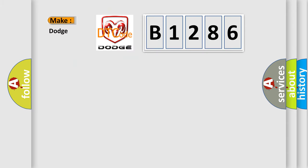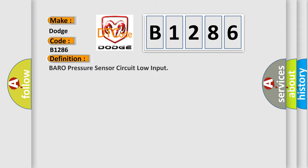So, what does the Diagnostic Trouble Code B1286 interpret specifically for Dodge car manufacturers? The basic definition is BARO pressure sensor circuit low input.